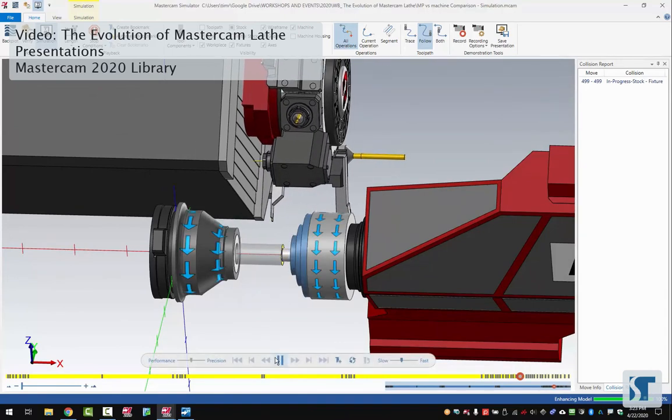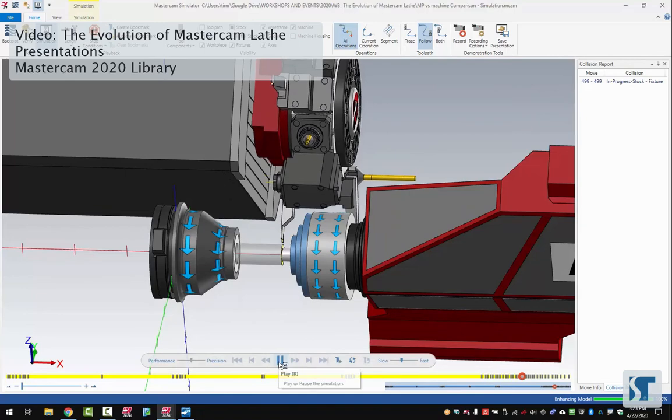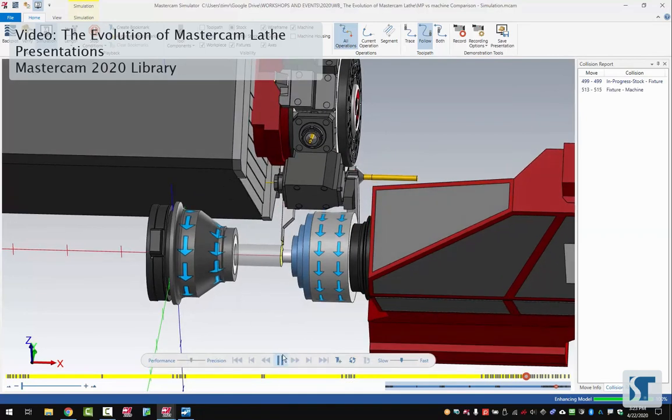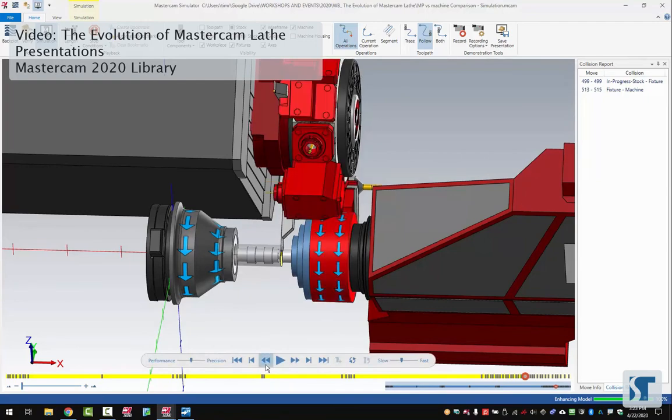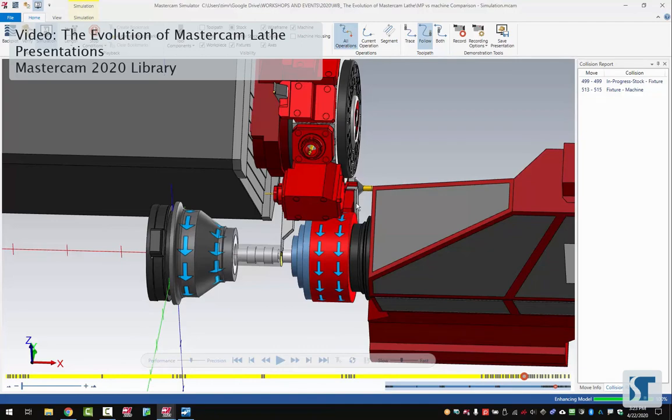Move into position, start up the spindle and cut off. I had to pause it right there. Did you see that flash of red? Let's move this back a few steps. This flash of red means that we had a collision. If we go over to our collision report we can see what happened here.